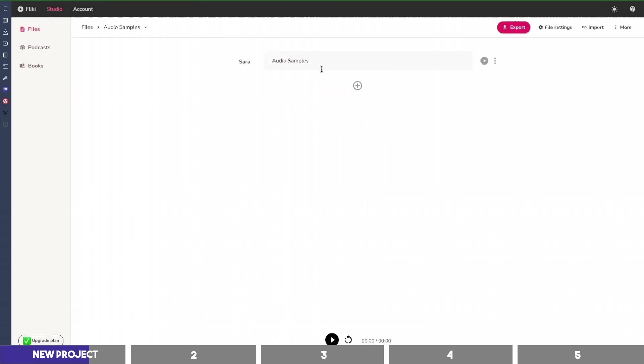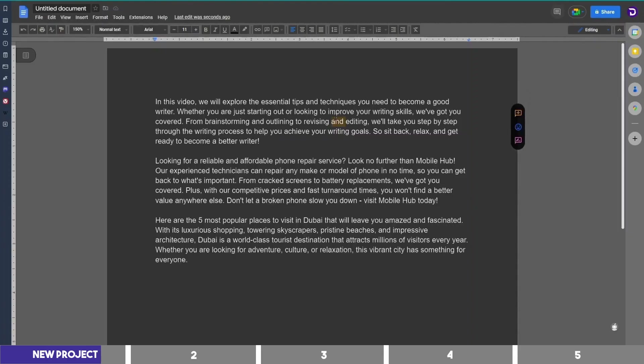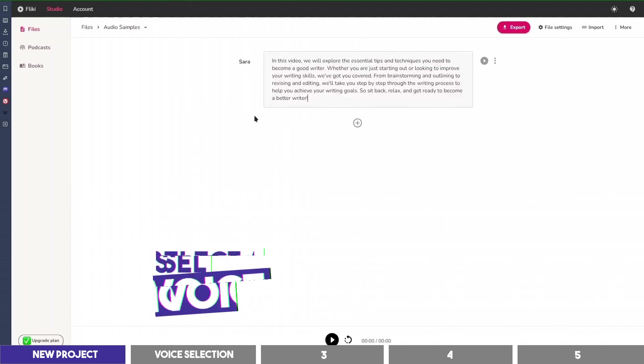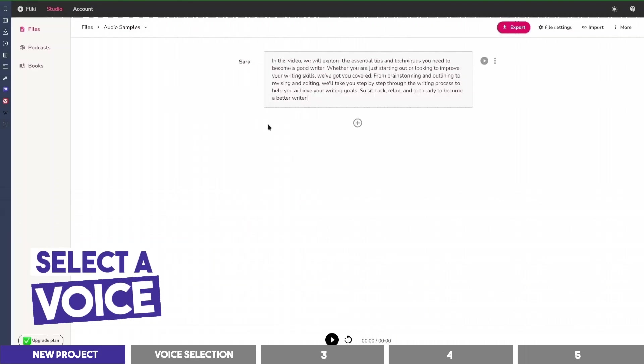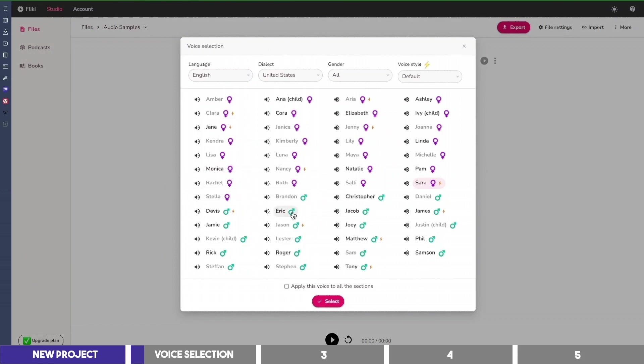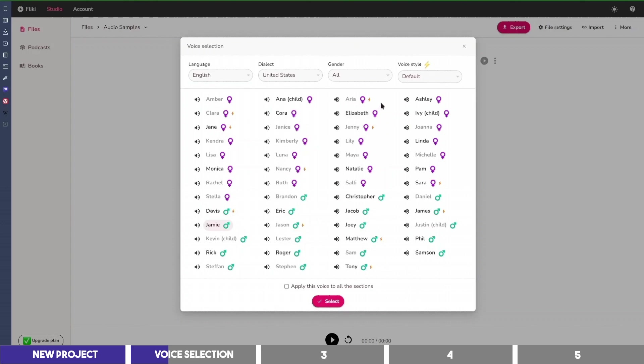I've generated an intro for a video on ChatGPT before, so I'll copy and paste it in the text box here. To select a voice, click on Sara and you'll see the voices available on Flicky. The female voices are marked with this pink icon while that of men are marked with green. We can play them and listen. Flicky helps you create audio and video content using lifelike AI voices in less than a minute.